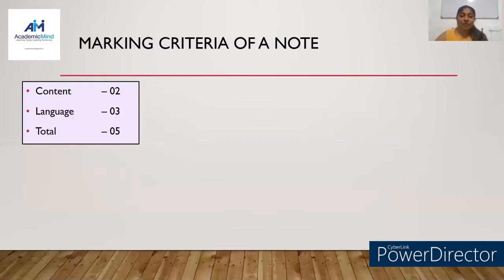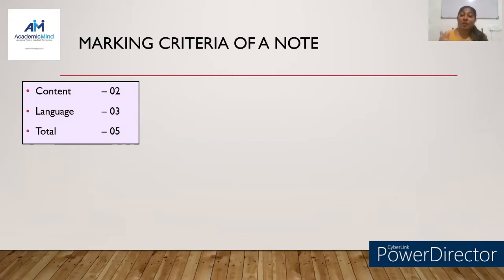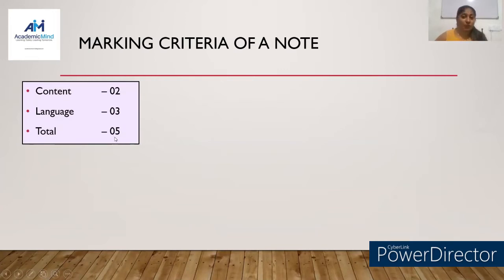Let's talk about the marking criteria of a note. You can see here: content and language are the two elements that will be considered when marking a note. For content, you will receive two marks; for language, three marks; and the total marks for the note is five.